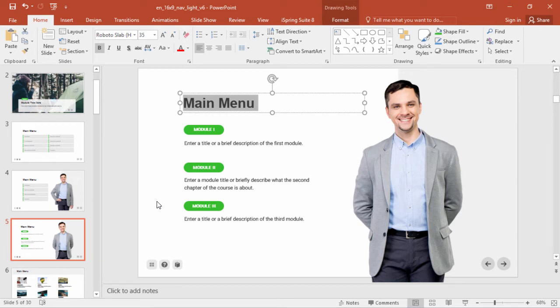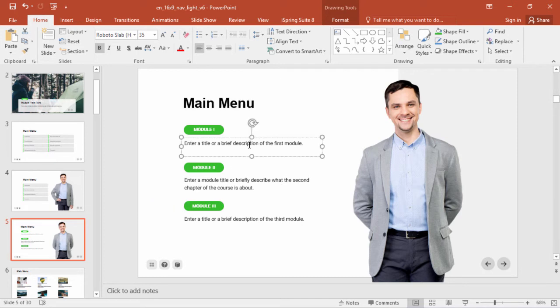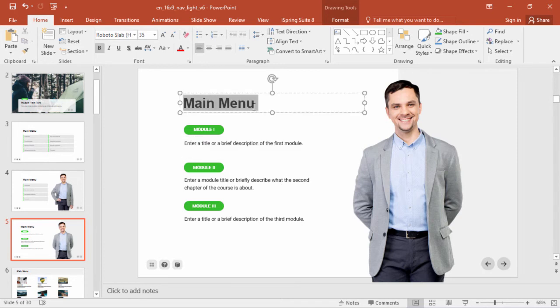Whatever font you do choose, you should keep it consistent throughout the course. You might have slightly different fonts for titles and headers, but don't go too nuts.